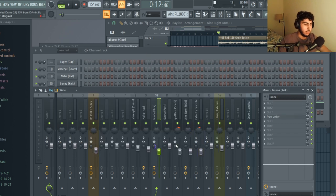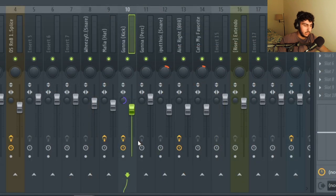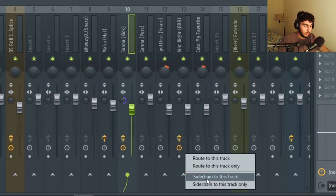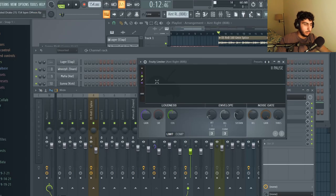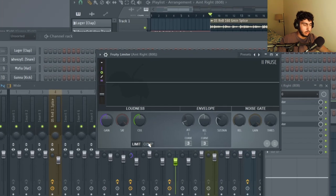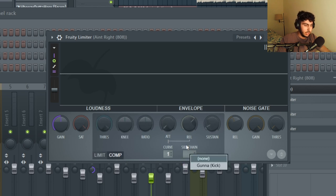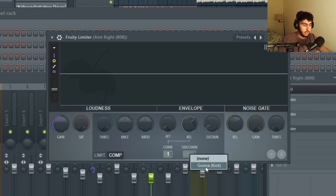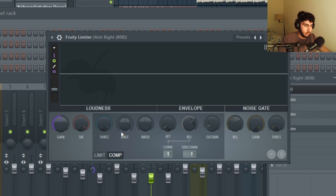In order to sidechain your kick to your 808 you want to go to your kick track, hover over the arrow that goes to your 808 and then right click on it and click sidechain to this track. Once you've done that open up a limiter and go to this compression menu and then right click on the empty box under sidechain and select your kick. Once you've done that you can adjust these six knobs right here to your liking.